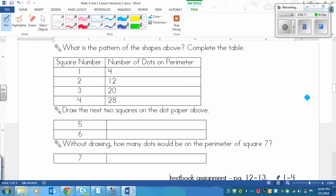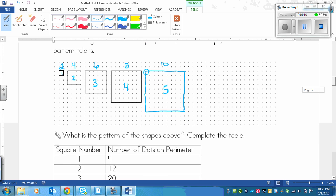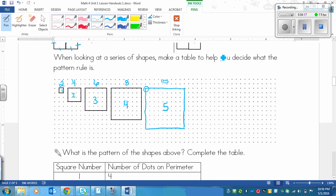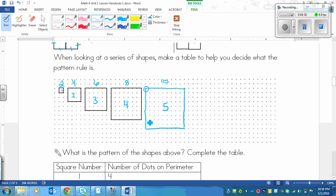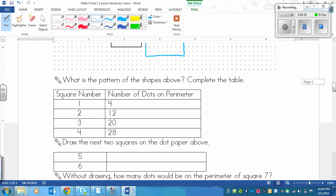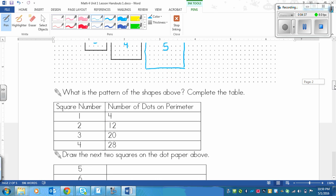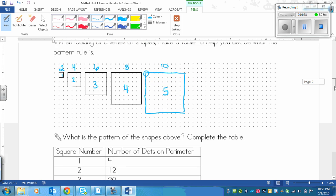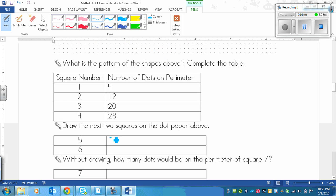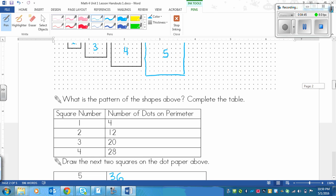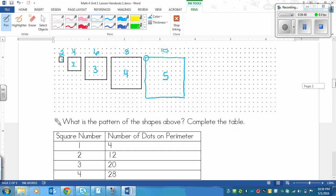Shape 5 wants us to draw, and then we have to figure out the number of dots on the perimeter. So I know I've got 10 here. Then I'll count 11, 12, 13, 14, 15, 16, 17, 18, 19, 20, 21, 22, 23, 24, 25, 26, 27, 28, 29, 30, 31, 32, 33, 34, 35, 36. 36 dots is what I have come up with.